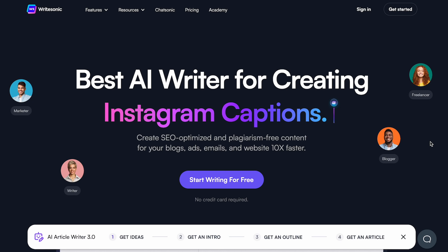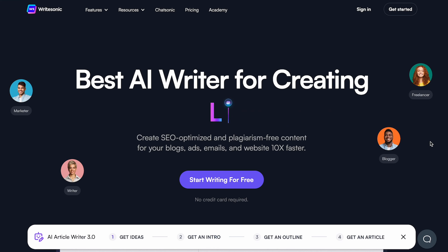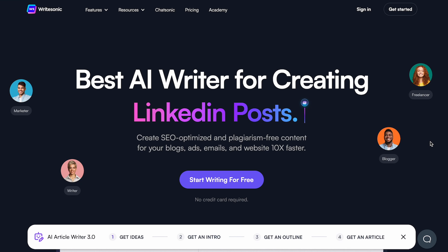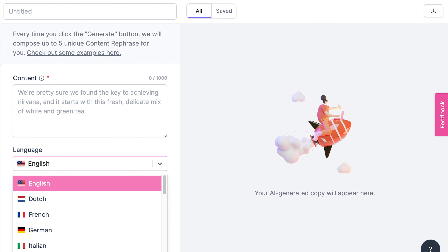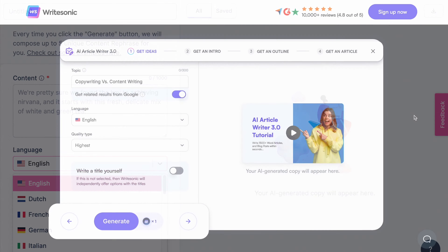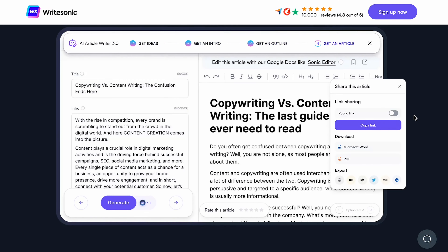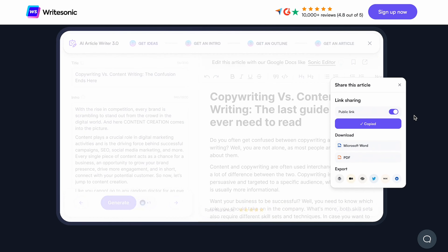Fourth on our list is WriteSonic. WriteSonic is an AI-powered writing tool that helps you create multilingual SEO-optimized blogs and website content in more than 25 languages. With WriteSonic, you can quickly create multilingual content that is optimized for search engines, helping you to reach a wider international audience and get found by your customers.